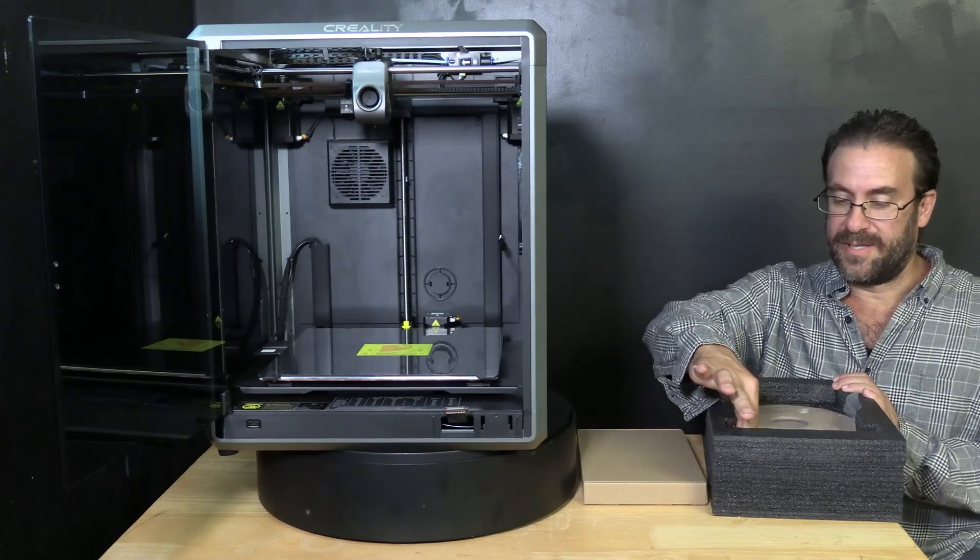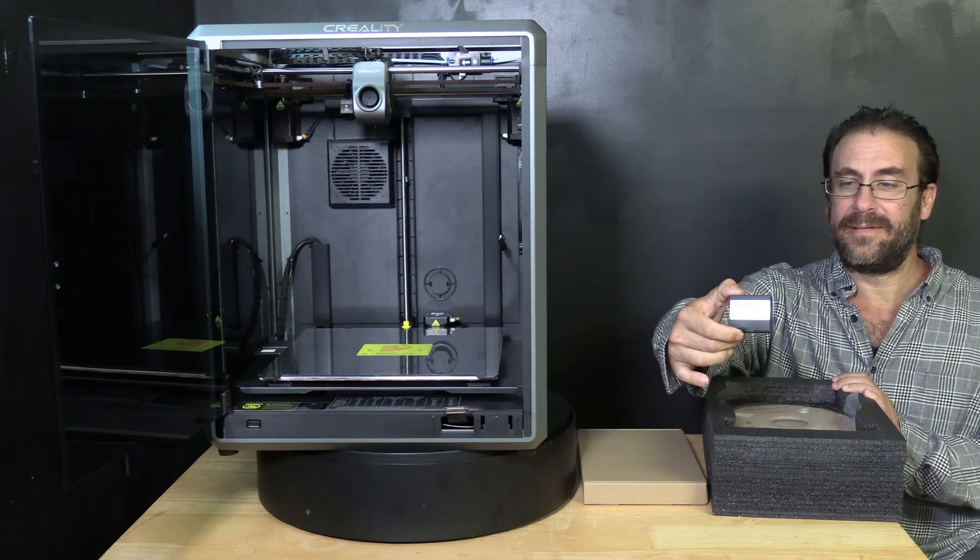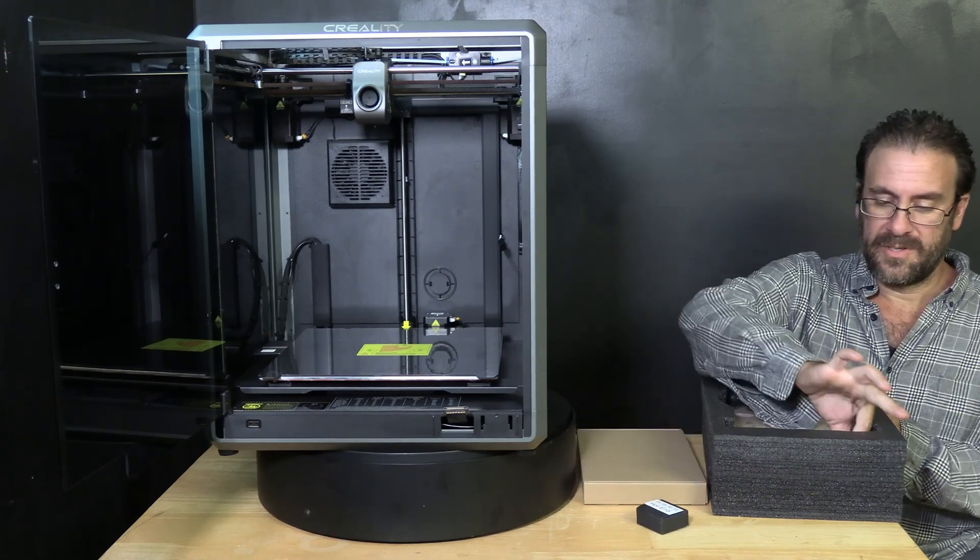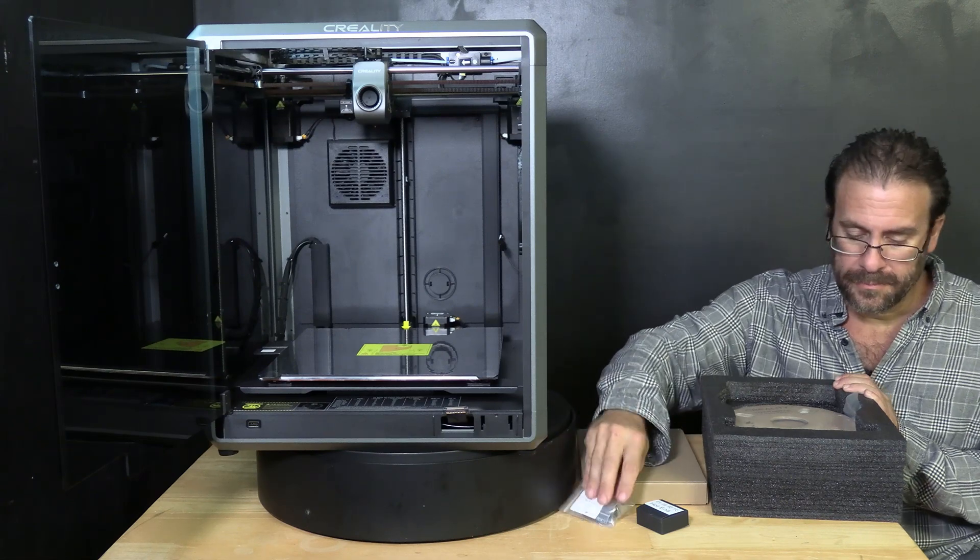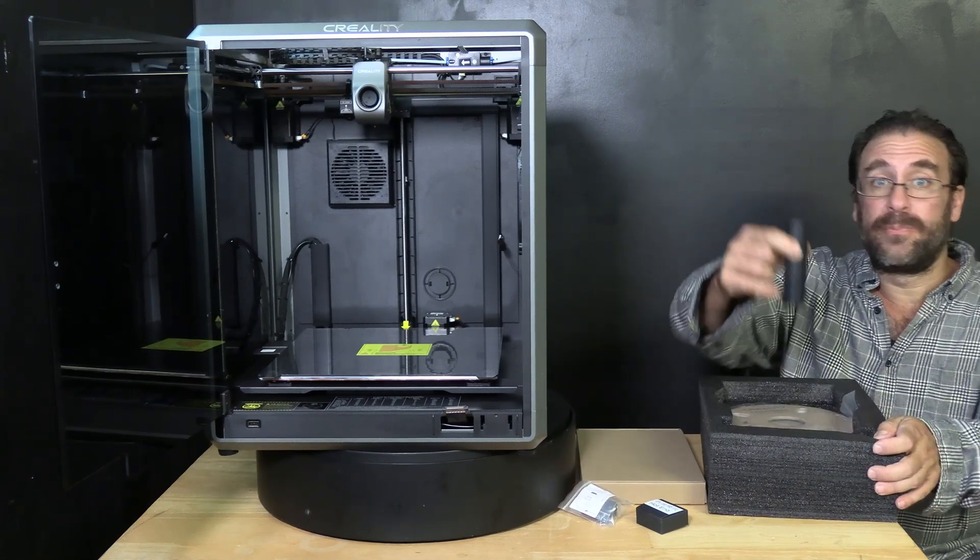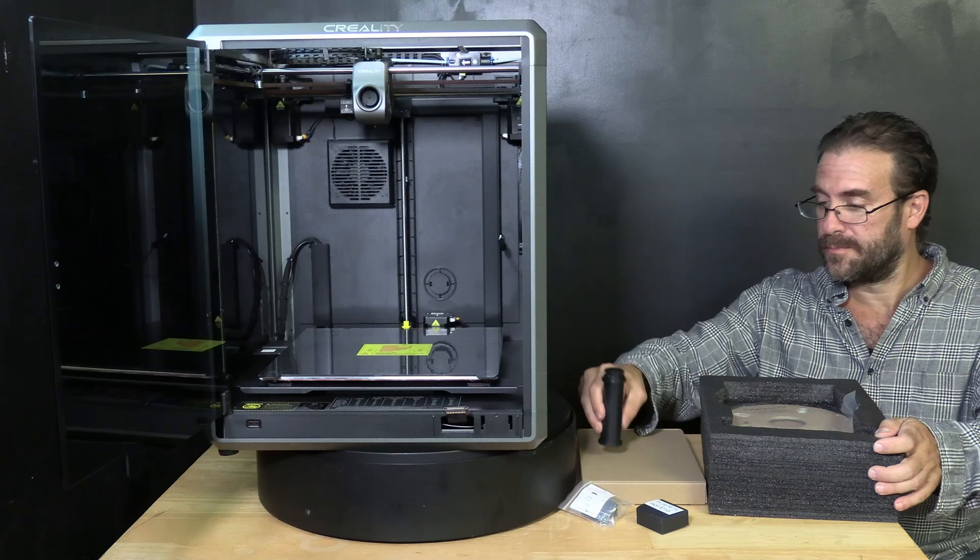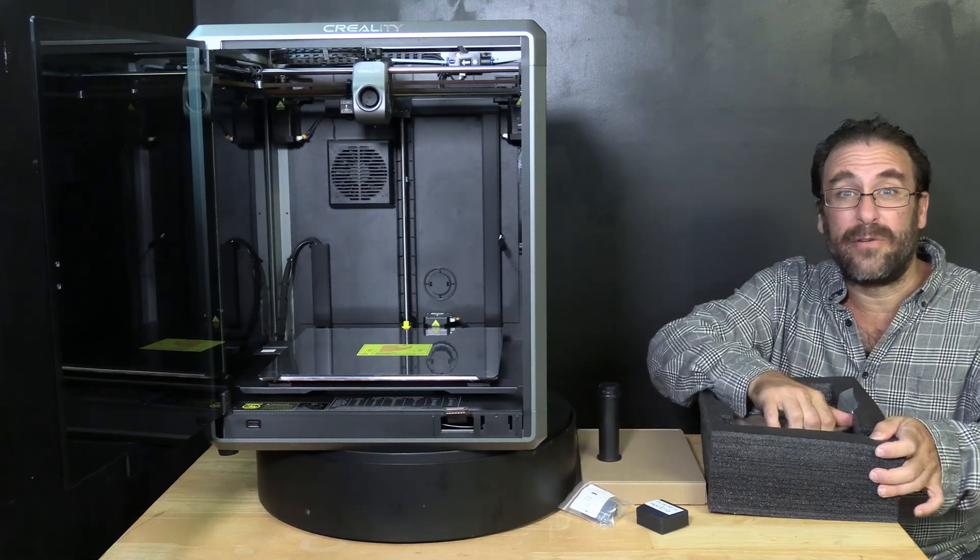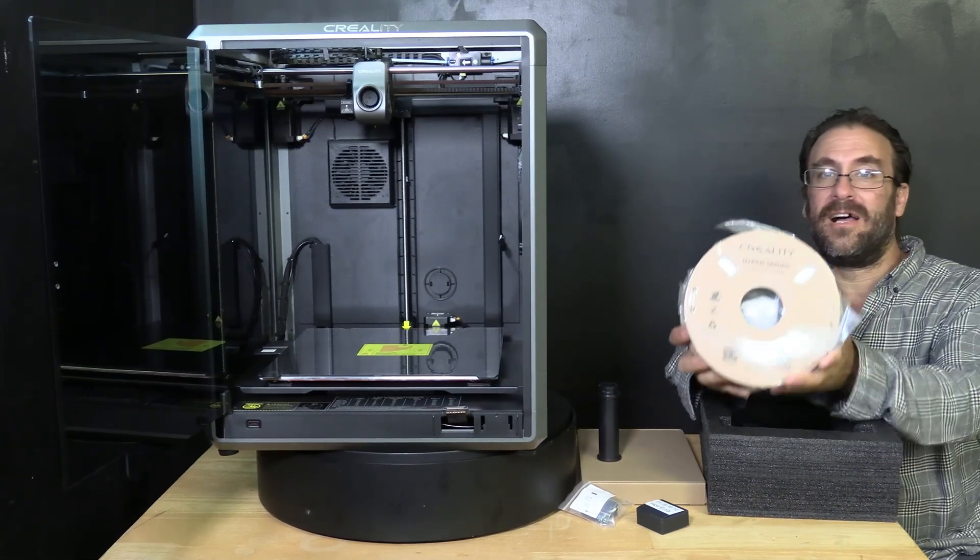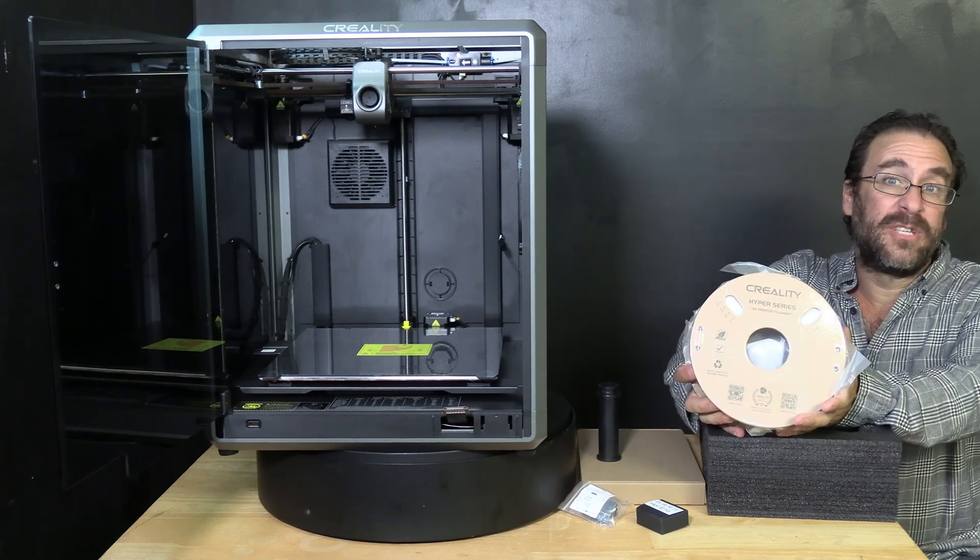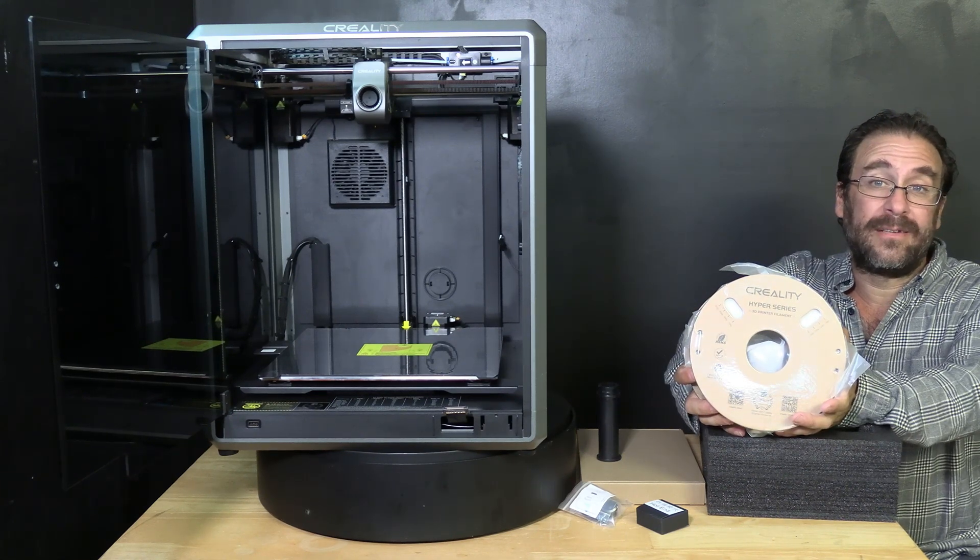Take that out place it aside and very carefully remove the rest of your components. Remove the little box labeled hot end. Remove the little bag with your door handle on it. Remove your filament spool holder. And remove a full roll of Creality's excellent Hyper Series PLA. This one's white.